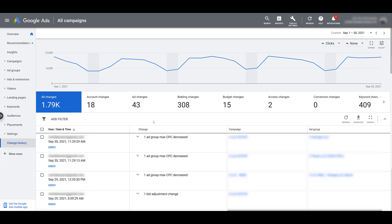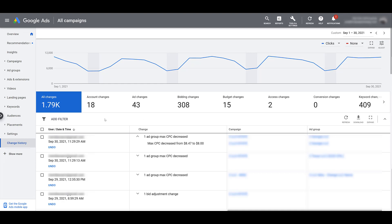The next column is the change that was made. Looking at the first row, it says one ad group had their max CPC decreased. And then we get the campaign where this change was made and the ad group where this change was made. If I click on the change dropdown, it's showing me specifically how the max CPC decreased. Those were all changes, but we can go over and select specific changes made.